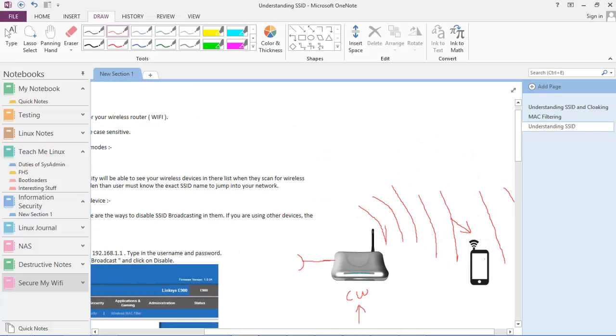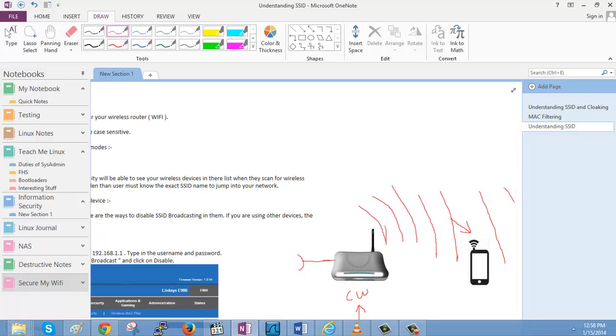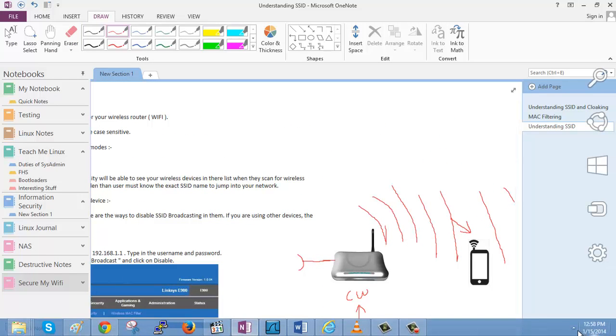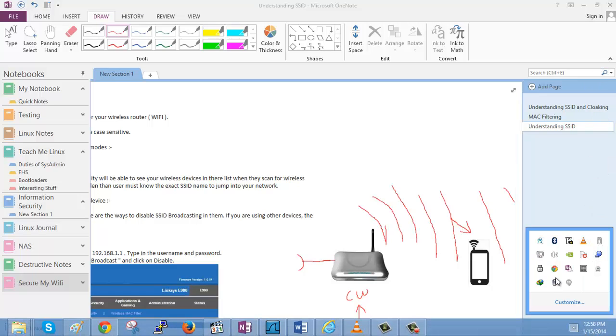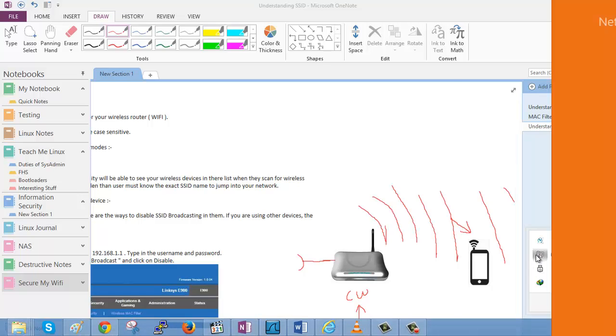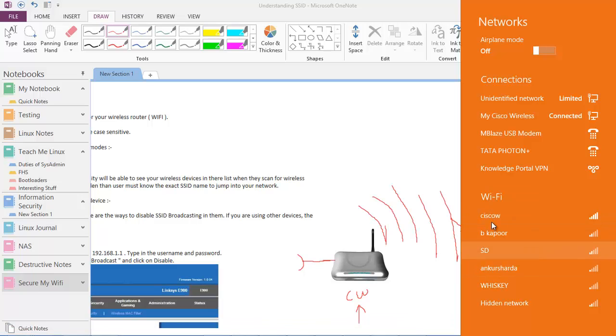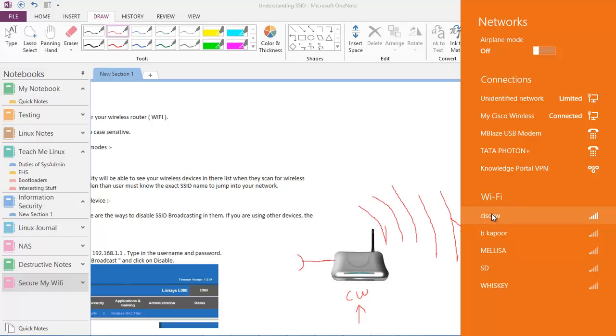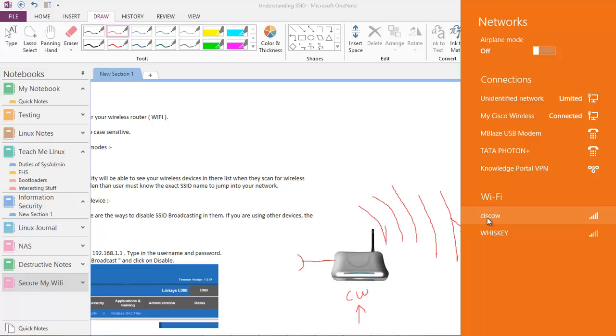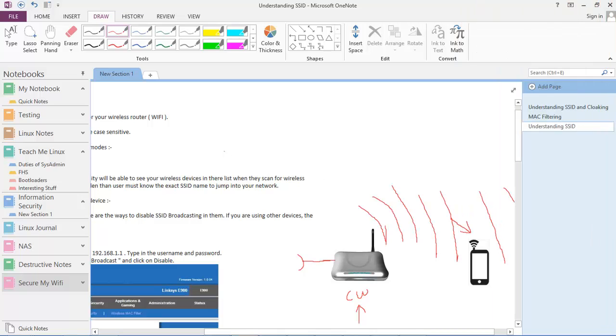So going back to the Windows environment again. The reason why I'm able to see this list is because my laptop is able to capture these beacon frames which a Wi-Fi is broadcasting all over the vicinity. Now we will be looking into the beacon frames in detail, but before that let's understand the various modes of SSID.